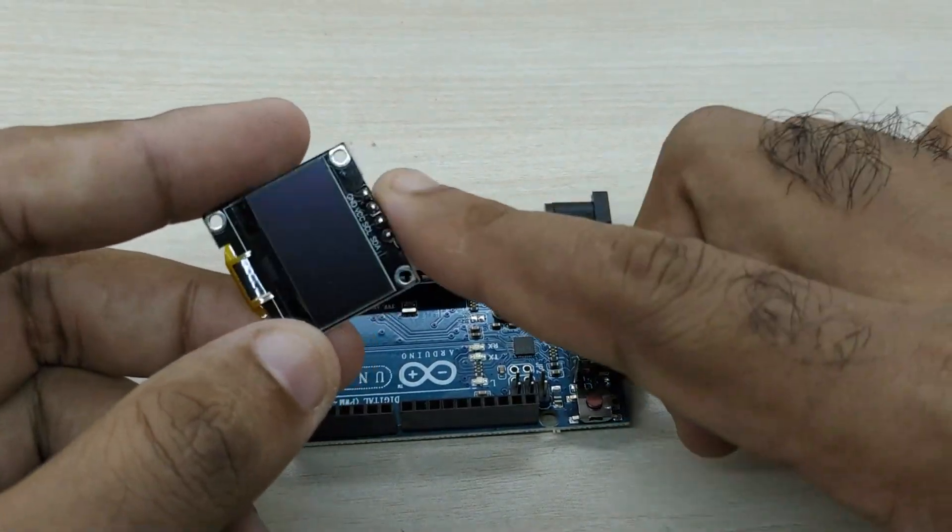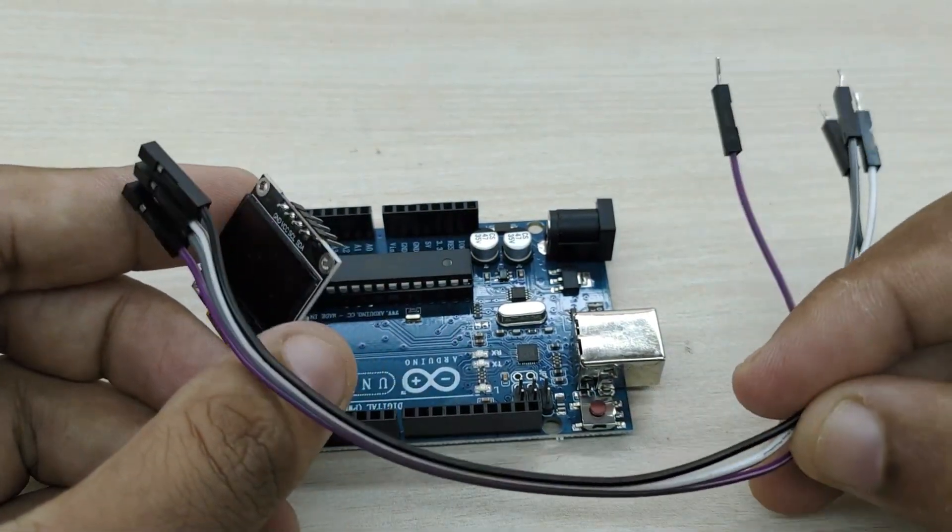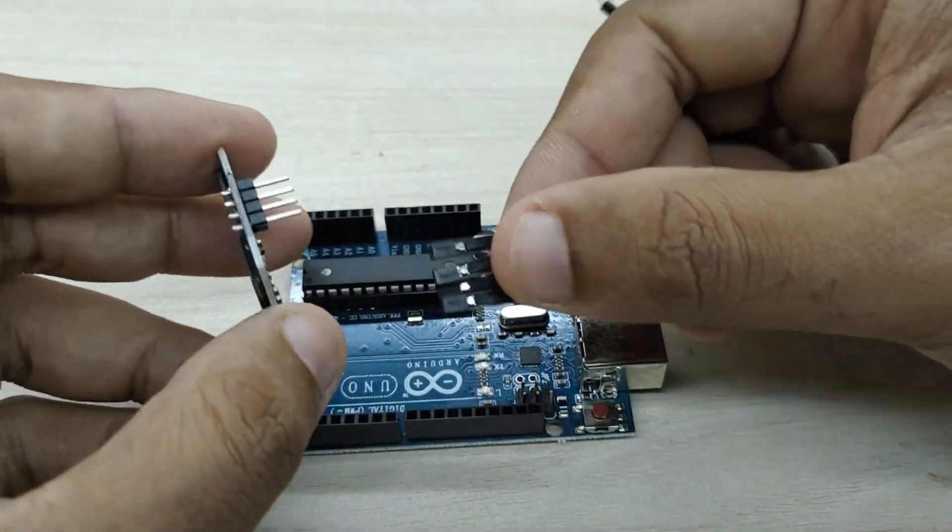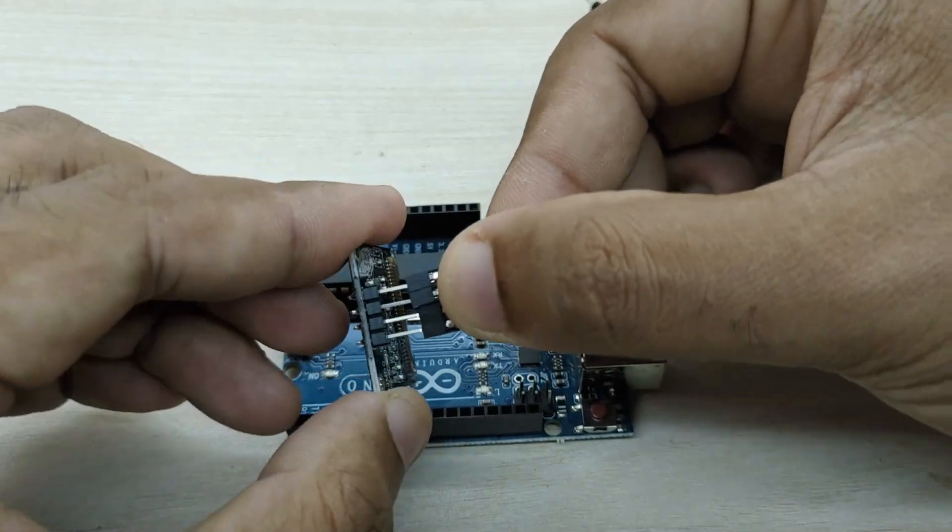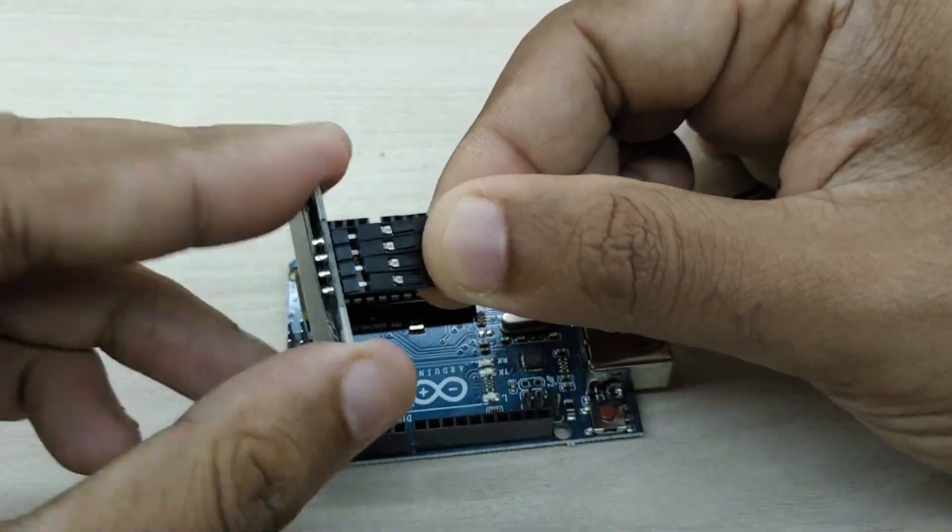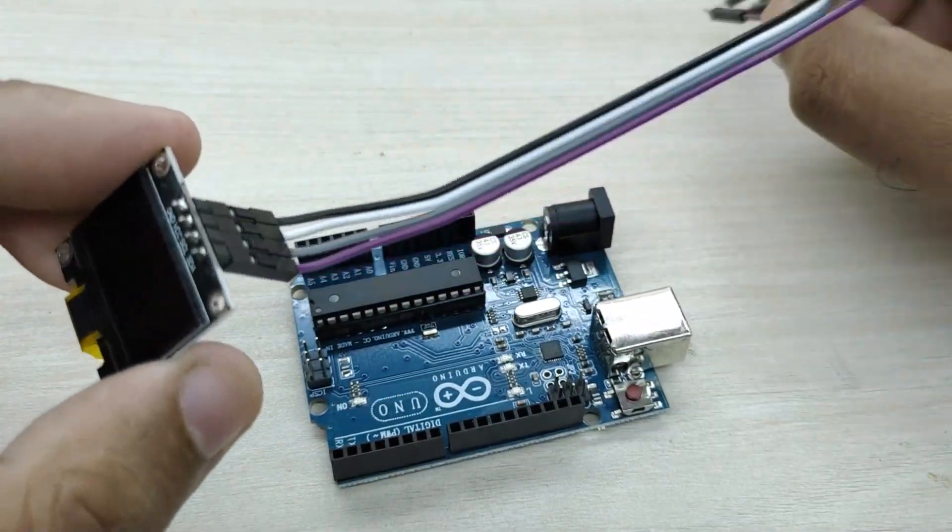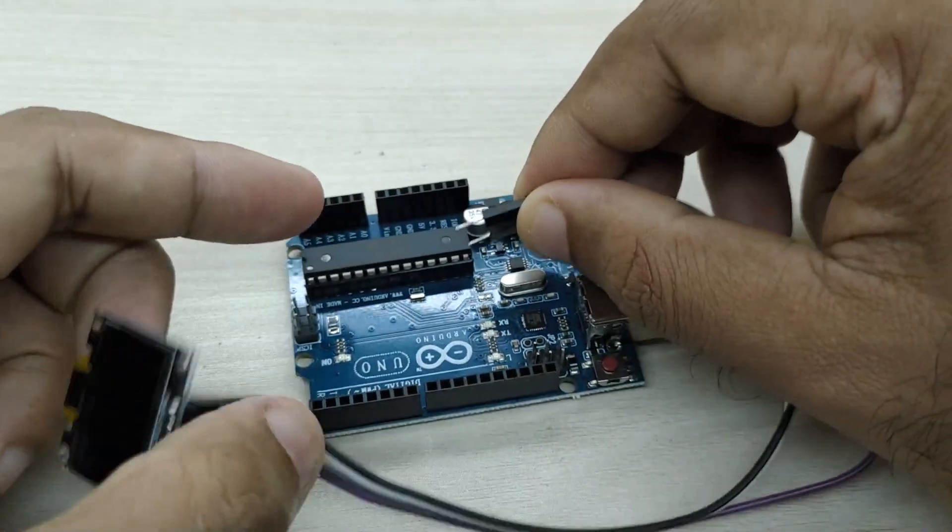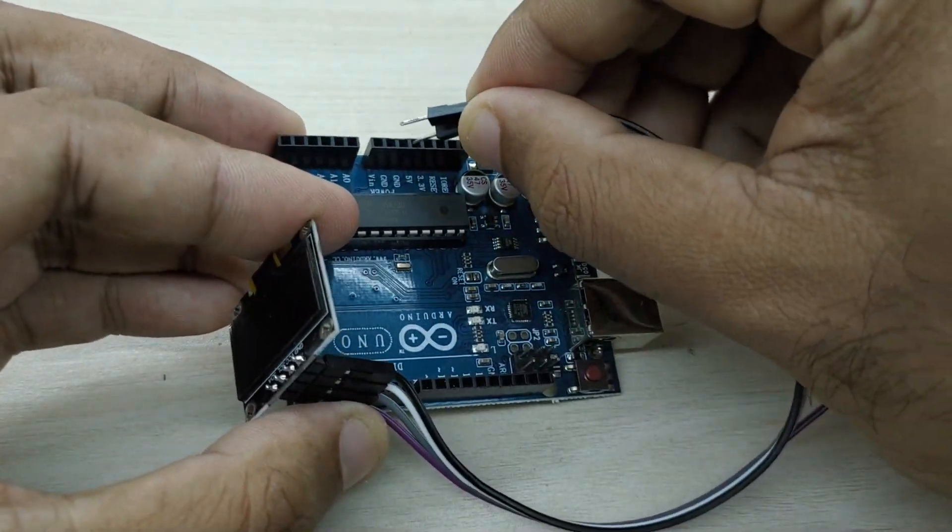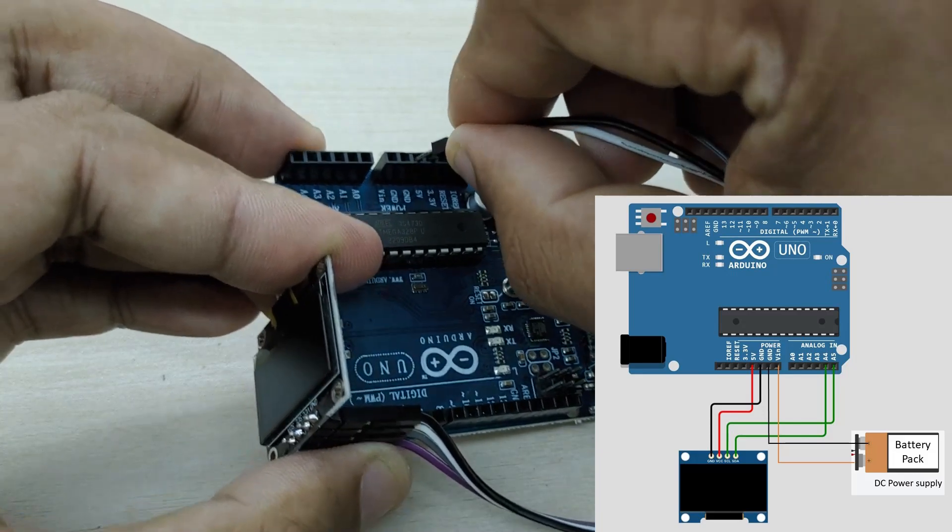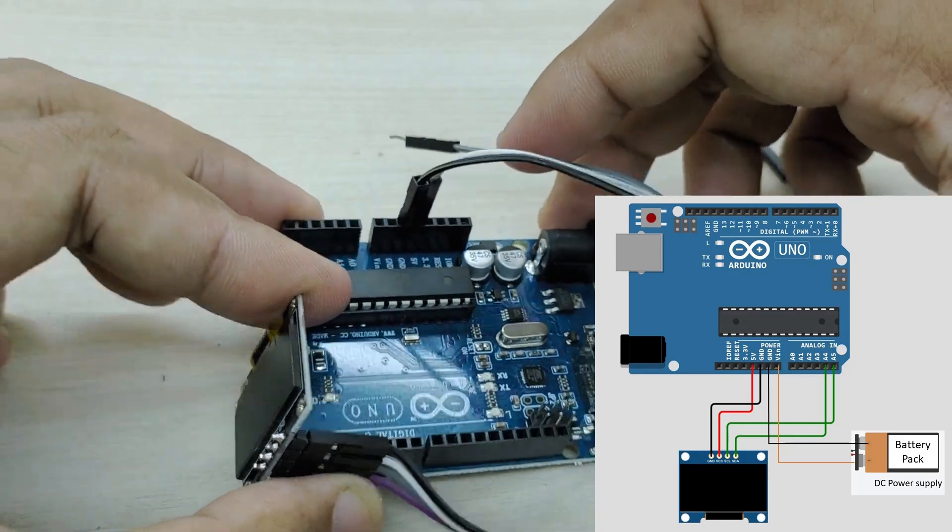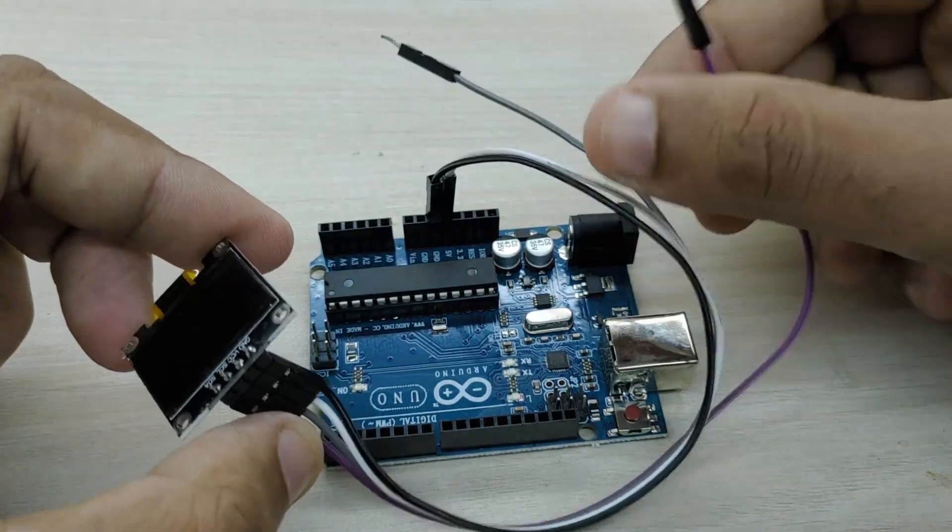The connections are extremely simple. First, take four jumper wires and connect them to the four pins of the OLED display. Connect the VCC pin of display to plus 5 volts pin of Arduino and ground pin of display to ground pin of Arduino.